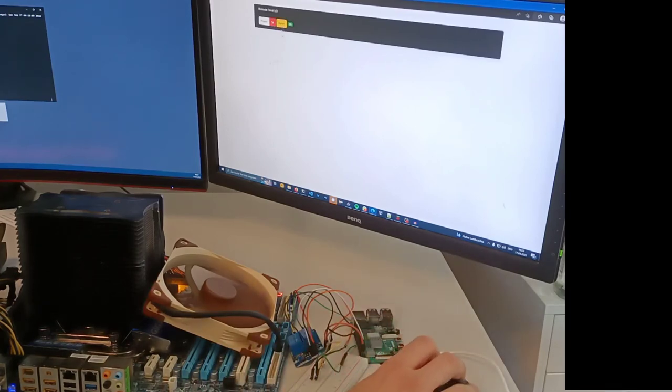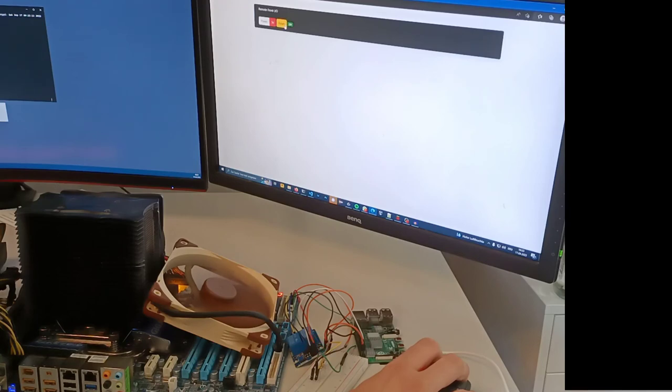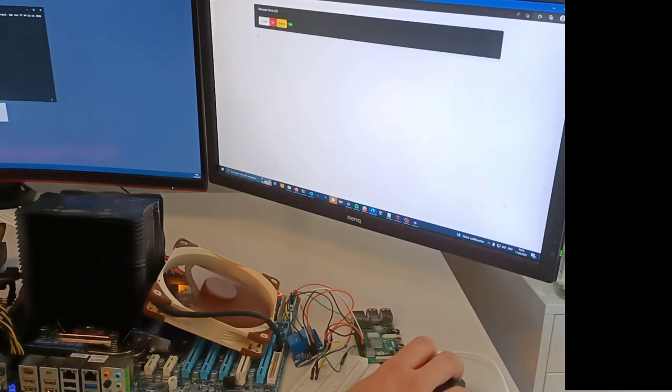And I can even reset the computer, but you can't see this because there is no monitor connected to it.